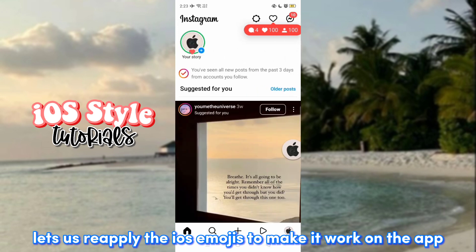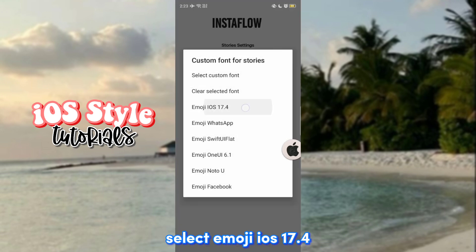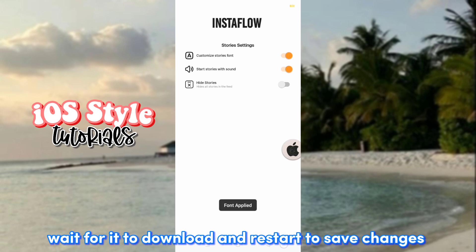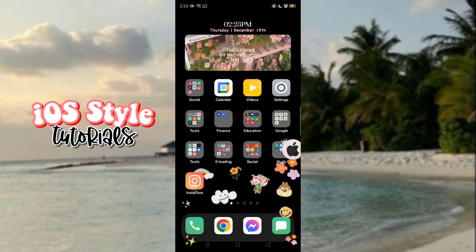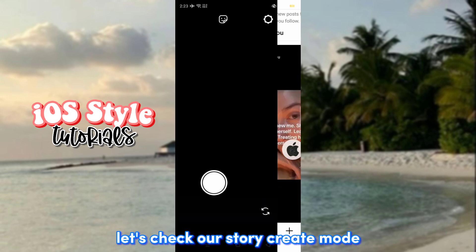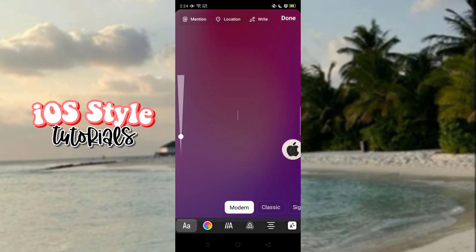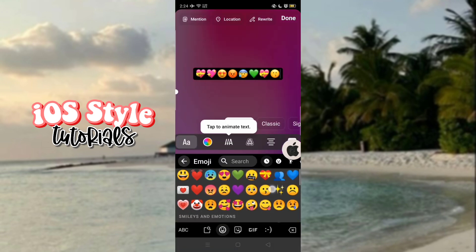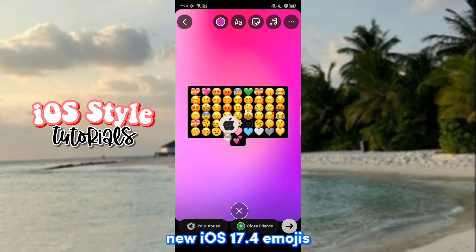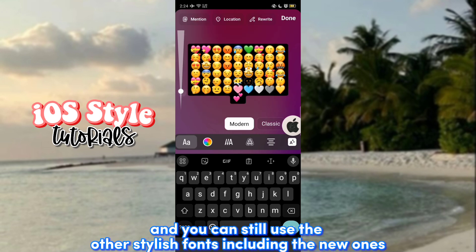Let's reapply the iOS emojis to make it work on the app. Go to Instaflo Settings and Story Settings. Select Emoji iOS 17.4. Wait for it to download and restart to save changes. Let's check our Story Create Mode. Now we can apply iOS emojis on the first font in Story — New iOS 17.4.